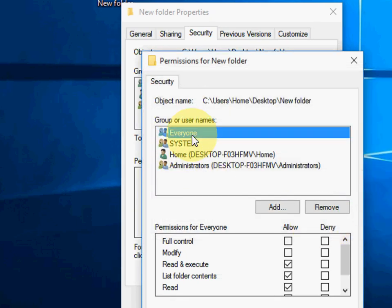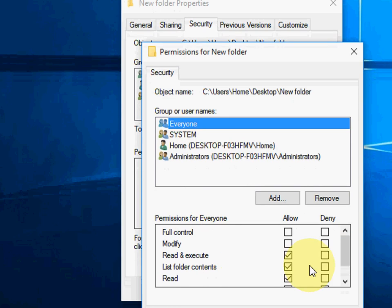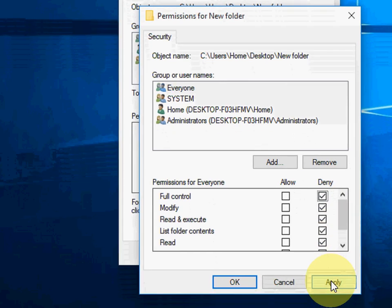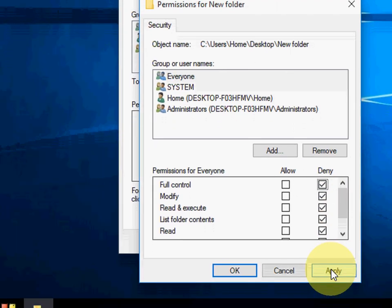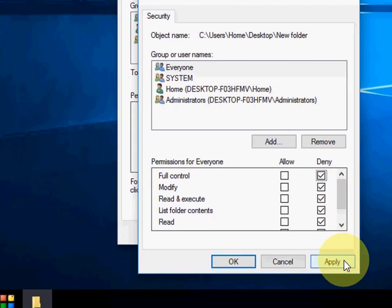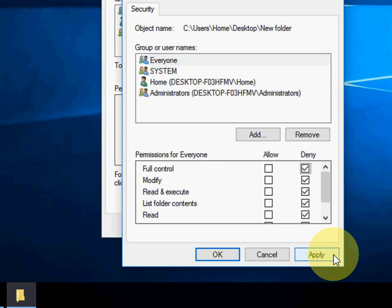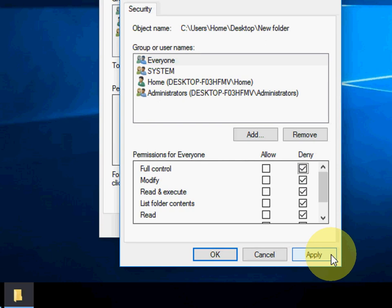So here you can see Everyone is added now. And now just select this Deny. As you can see here, if you check all these things, your folder will be protected from being deletable or private.